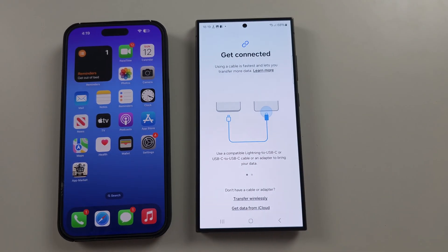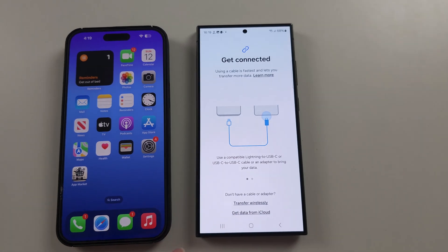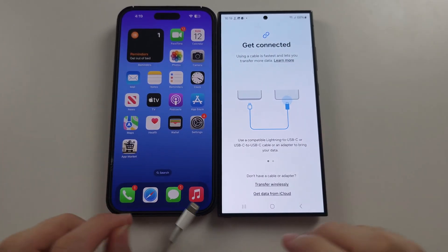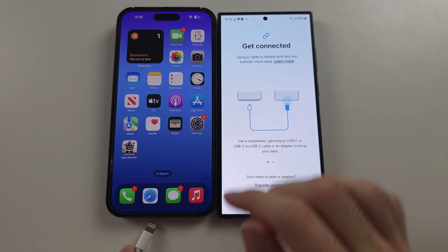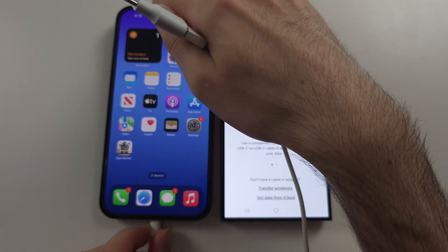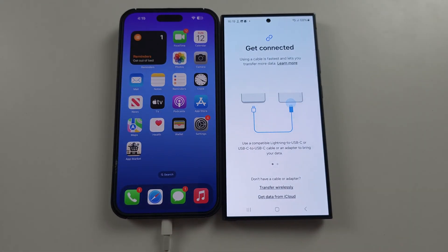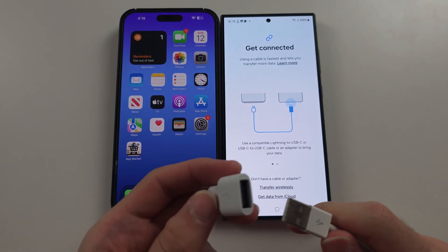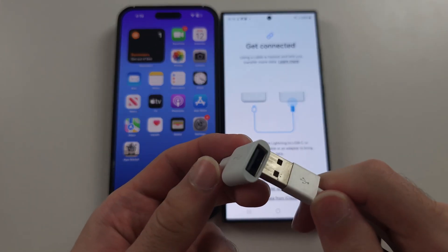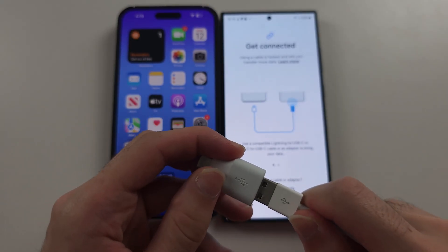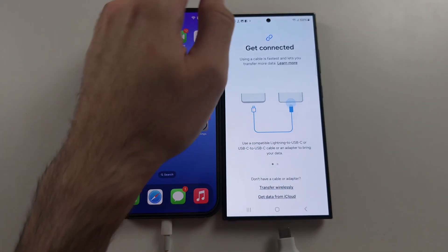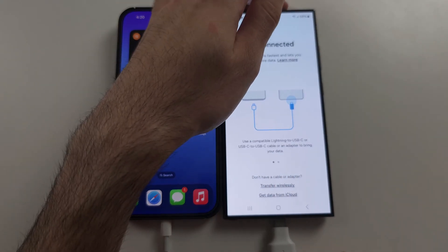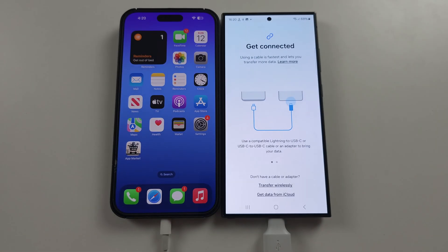We now need to connect the cable. Start by getting your iPhone charger, connect one end to the iPhone, and then try to connect the other end to the Samsung. If the cable doesn't fit, you need a USB-A to Type-C adapter — connect the cable to the adapter, then the adapter to the phone.